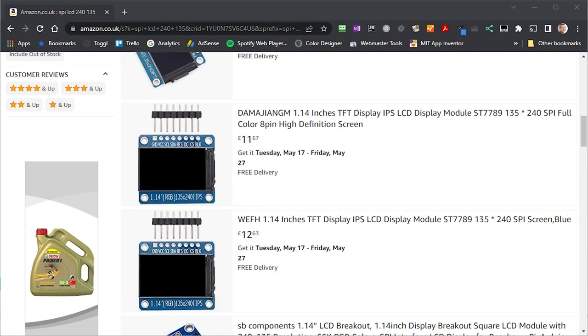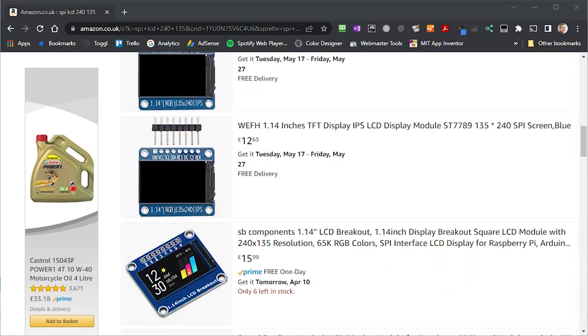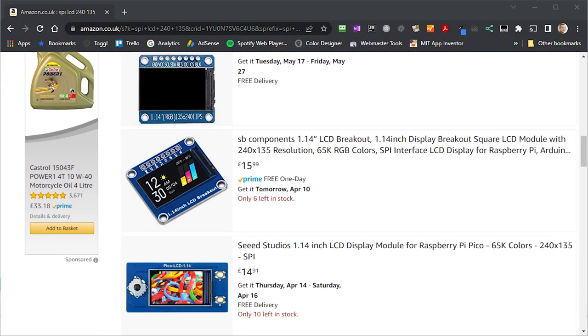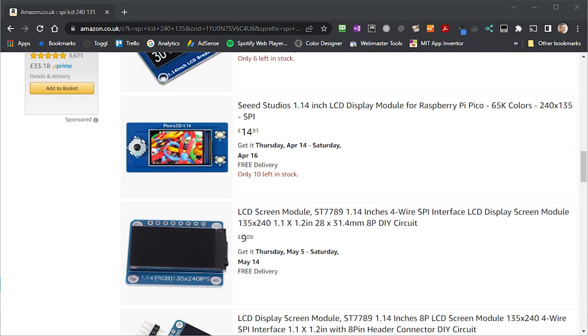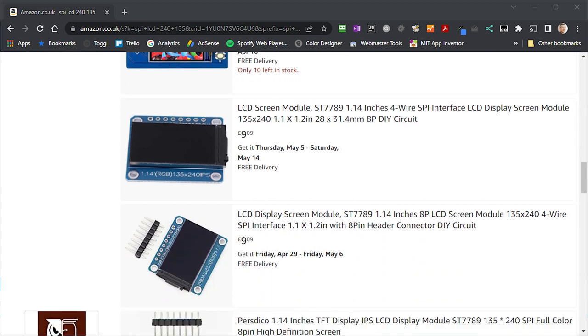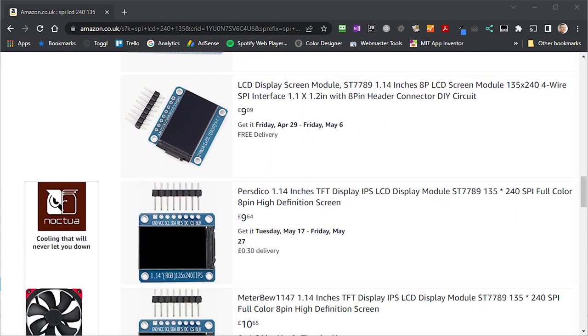And indeed, these size displays, you can actually buy them as LCD panels, which you can plug in using an SPI interface.